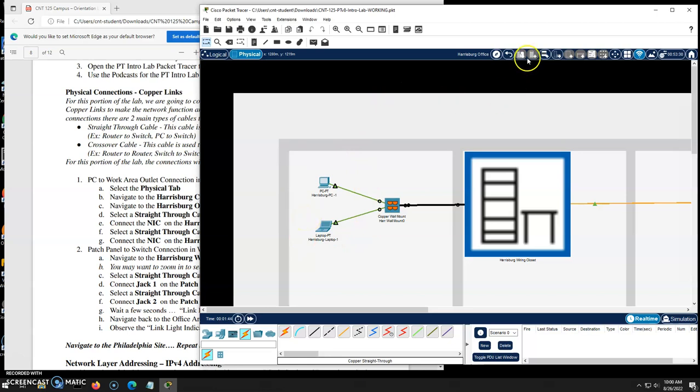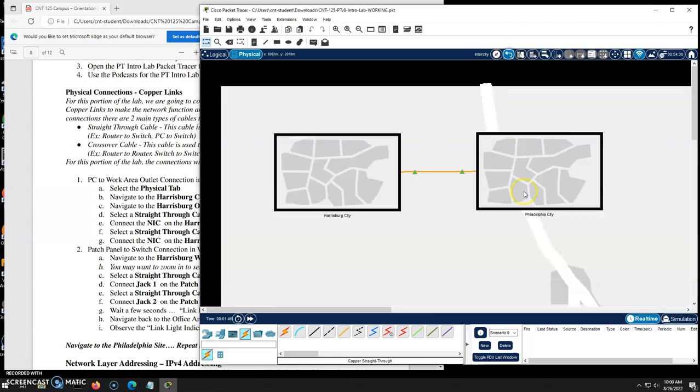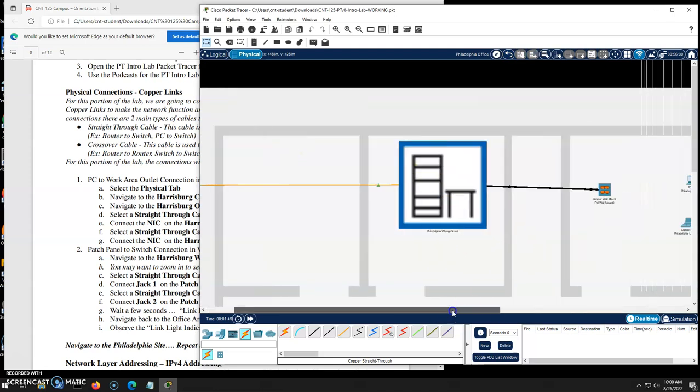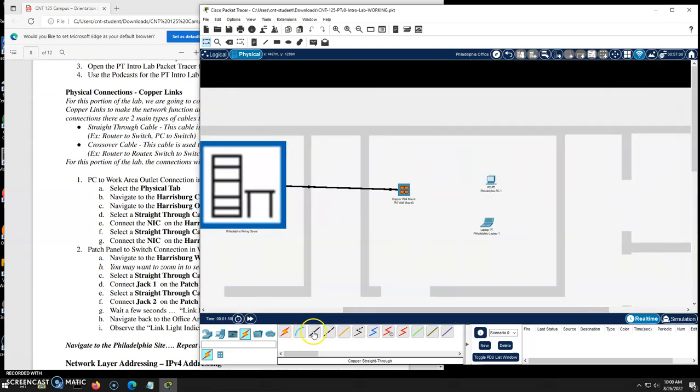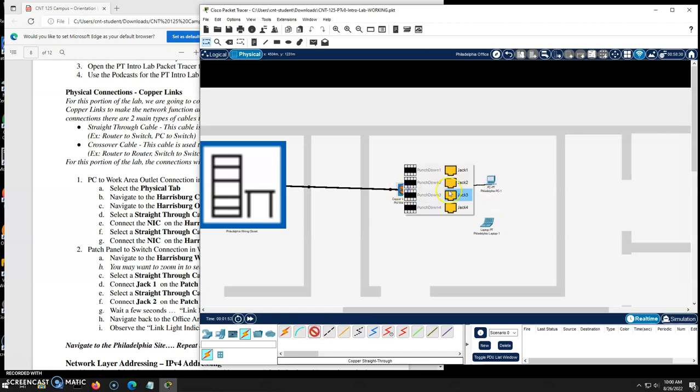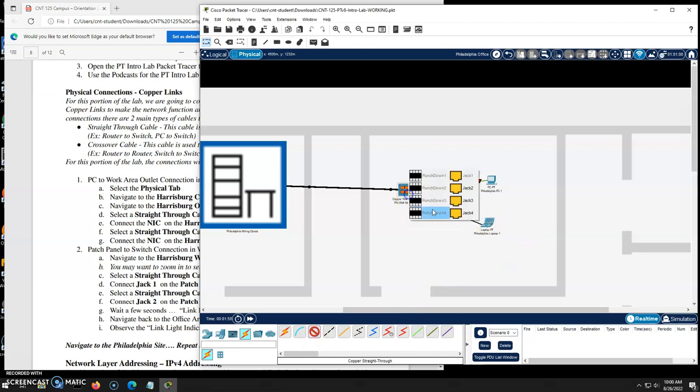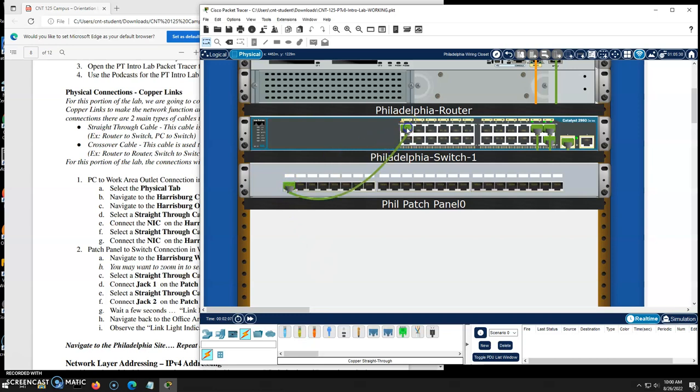I'm going to navigate back out and I'm going to go to the Philadelphia City and I'm going to do something very similar. Over here I'm going to grab my patch cable, PC into Jack one, over here patch cable into Jack two. Again links are down, we'll go to the closet and let's patch these in. Here is Jack one into port one, Jack two into port two.